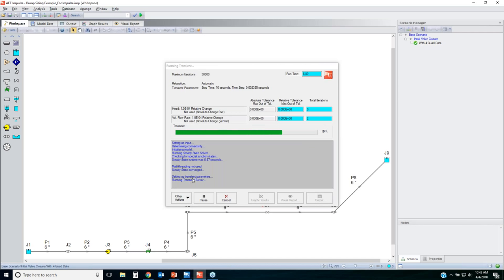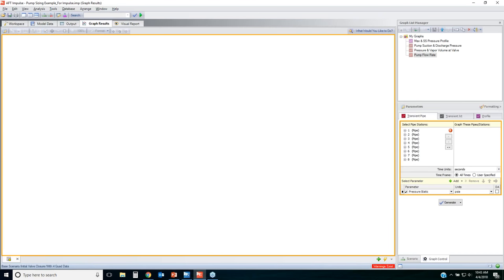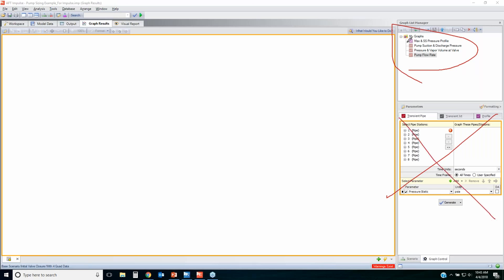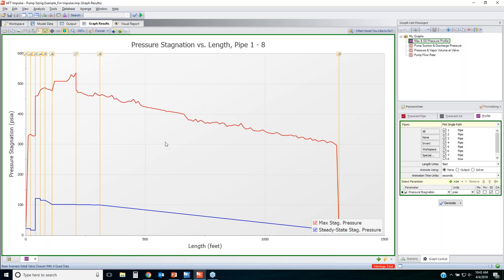Rerunning the model with four-quadrant data: the maximum pressures are a little bit lower, and the warning about inaccurate pump predictions for reverse flow is gone. Looking at the graphs via the graph list manager — instead of having to reset parameters every time, just double-click to reload — the maximum pressure profile is not as high as 717 anymore.